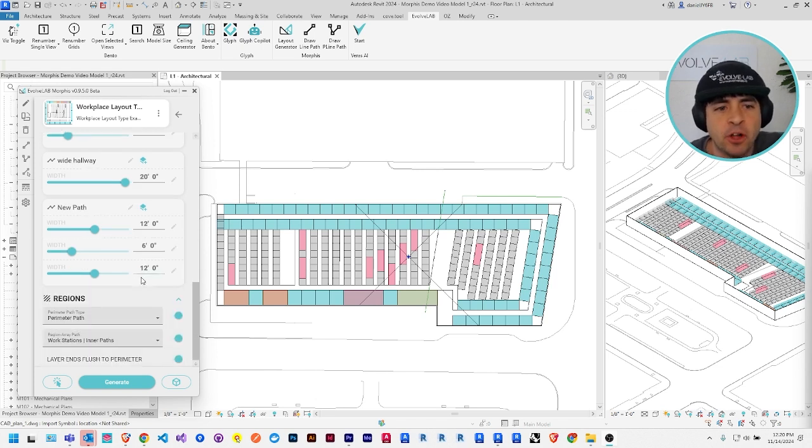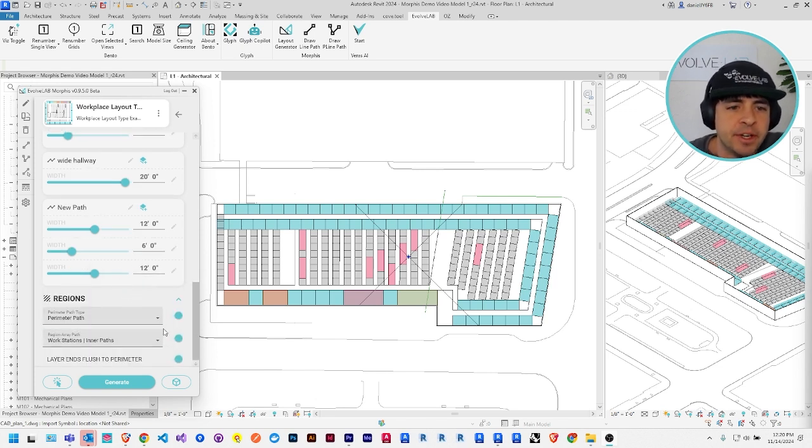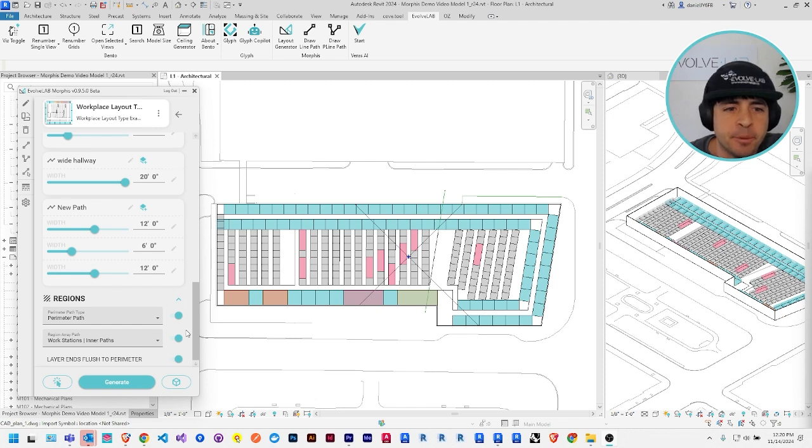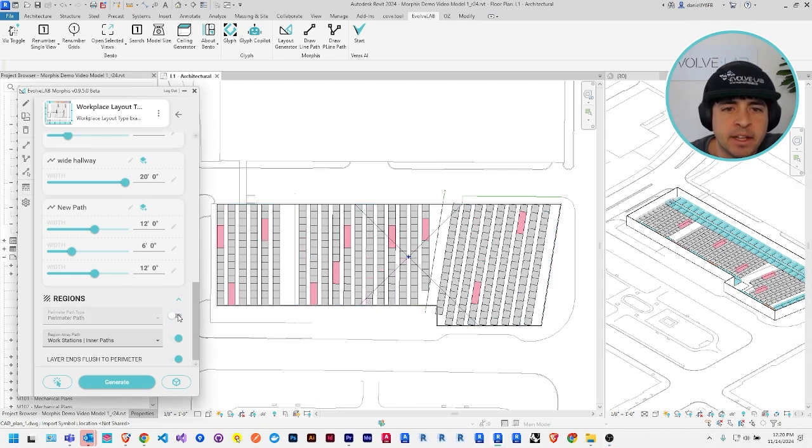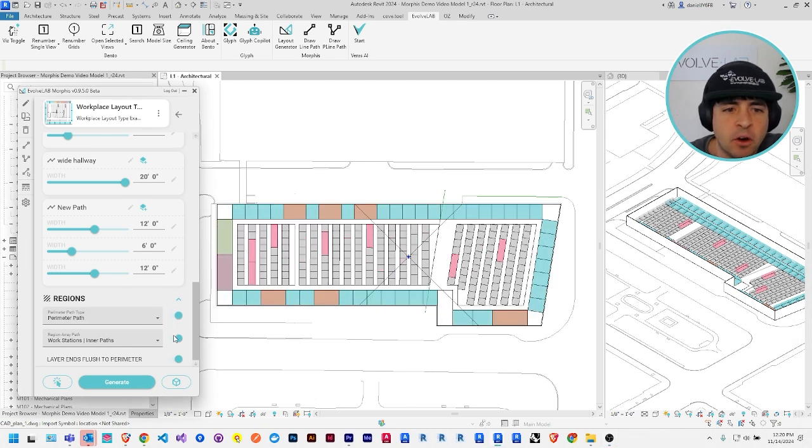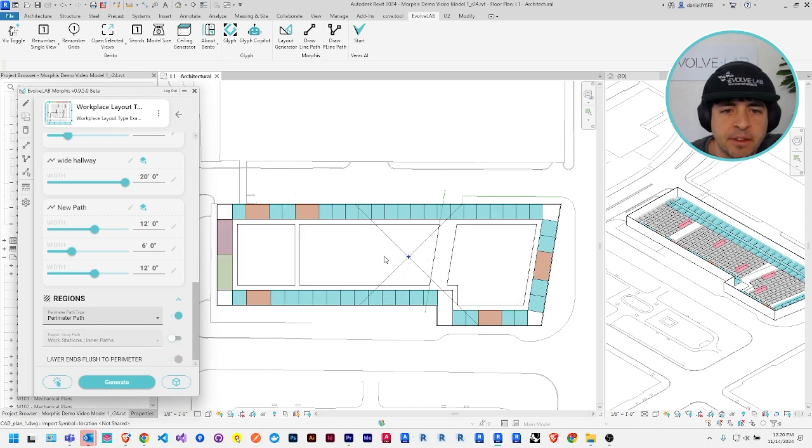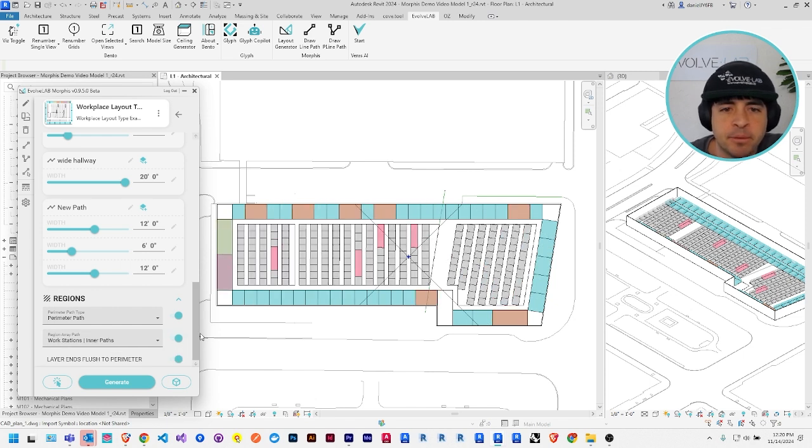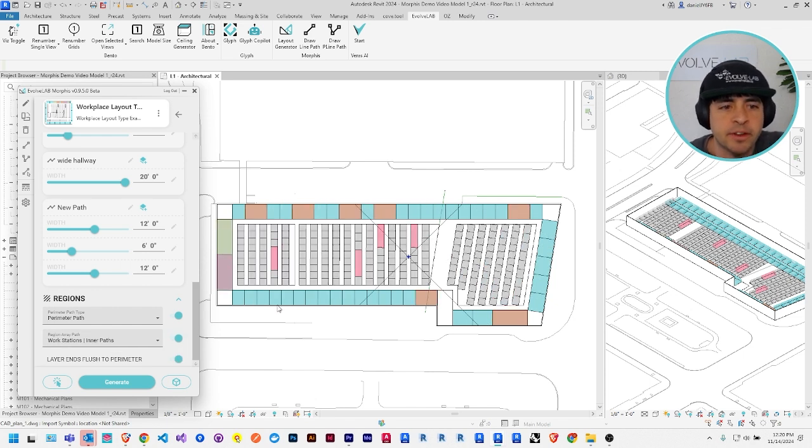And one more thing I want to mention here, if you scroll all the way down, we have this region section where you can turn on and off both the perimeter path, like so you just have the central arrays or turn off the modules arrayed in the center, depending on what type of space you're trying to make, you may need one or the other and not both.